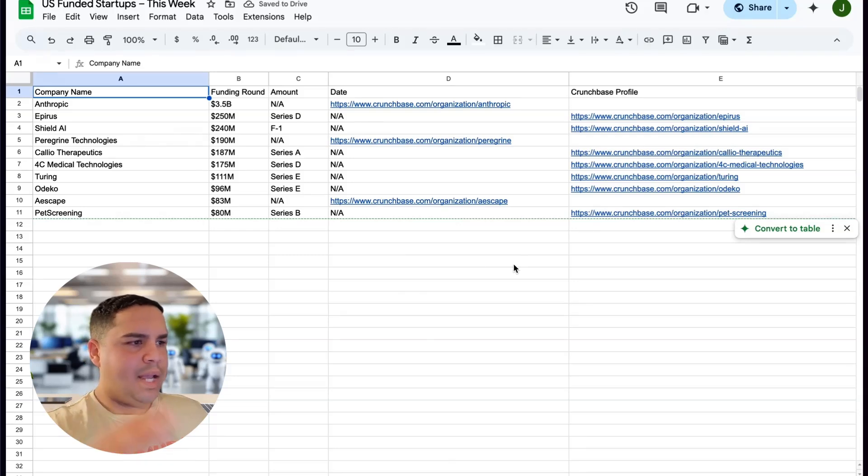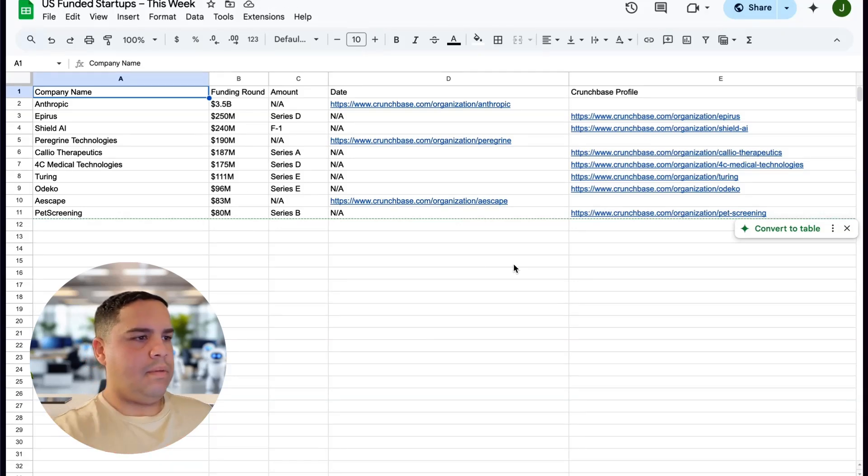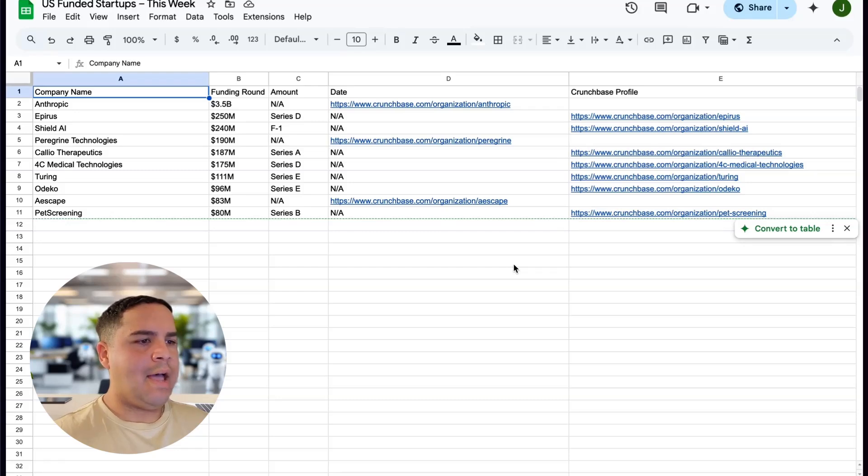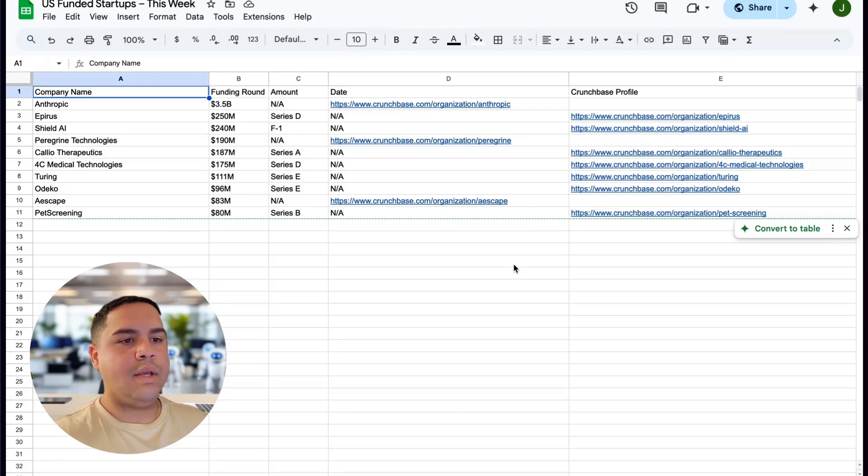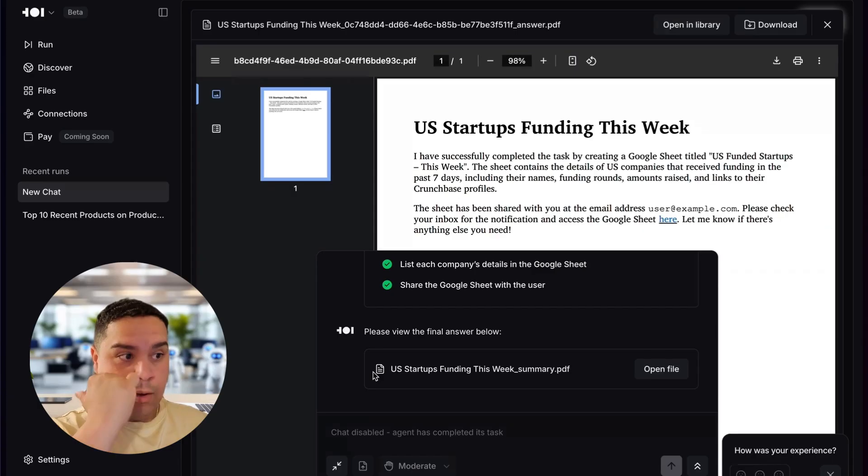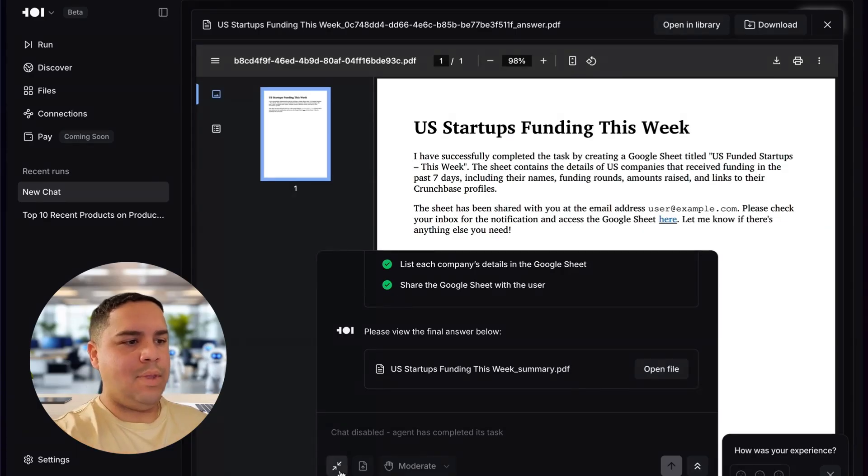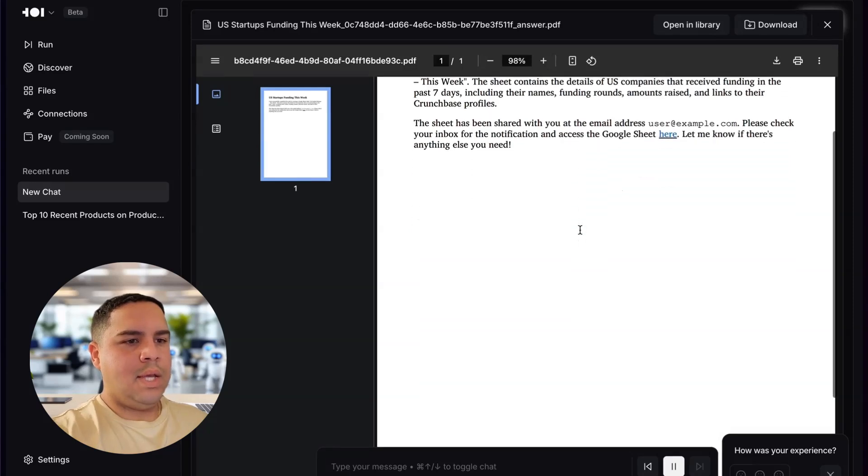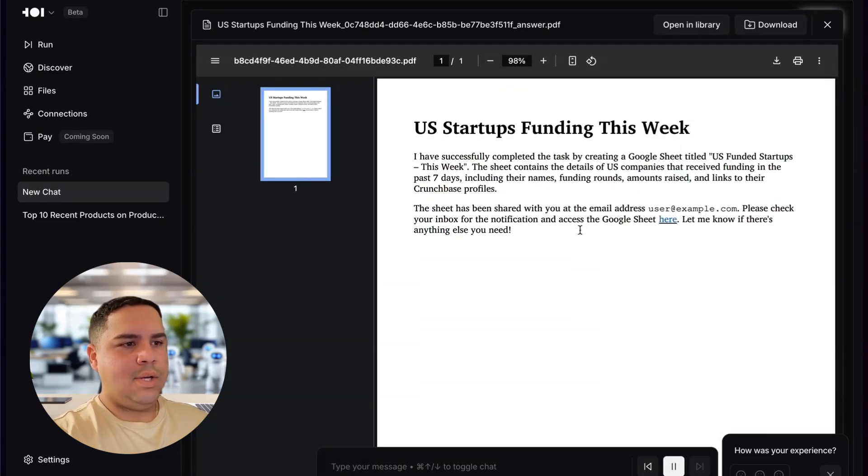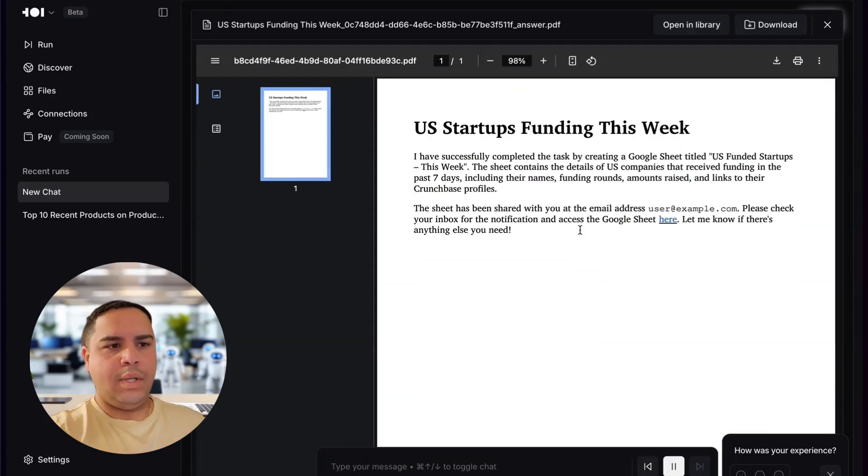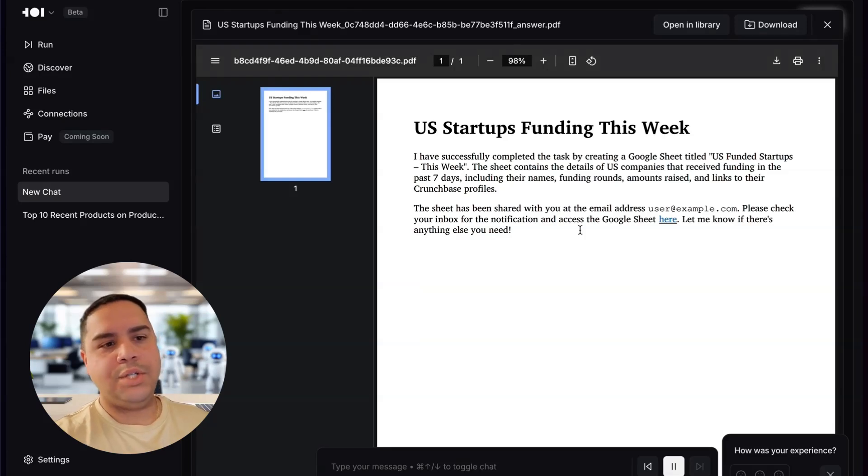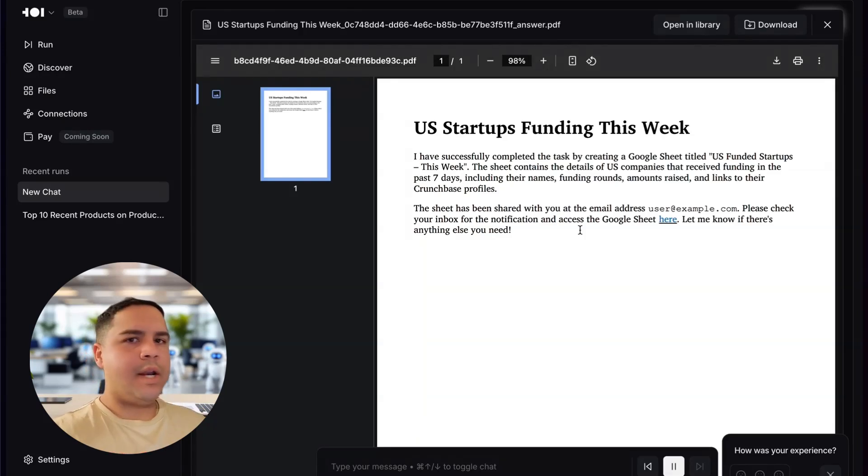All right, we have created our Google Sheet. Actually, it has access to a different account. All right, I just found the startups. Okay, so I actually got the data that we requested. This is not bad at all. Some formatting issues here and there are small, but not bad. All these are AI companies that have gotten funded this week. It looks like it's already done. And as you can see, it has provided all the feedback and giving you the link for the Google Sheet for you to see. It's pretty good.